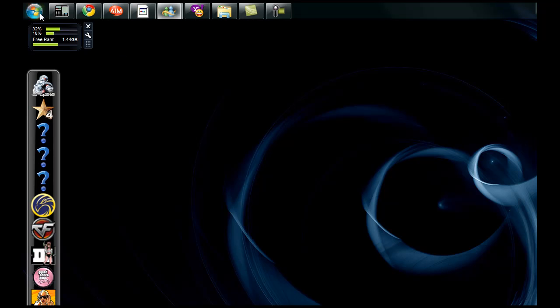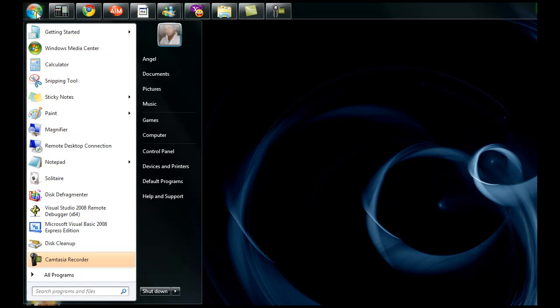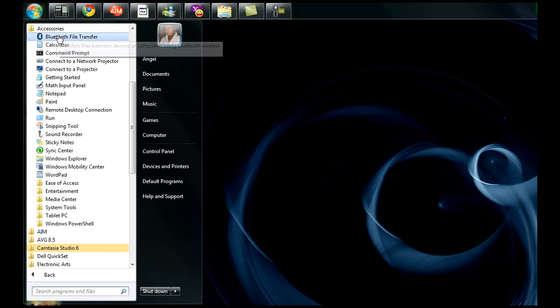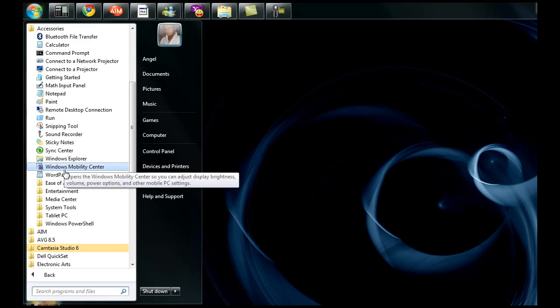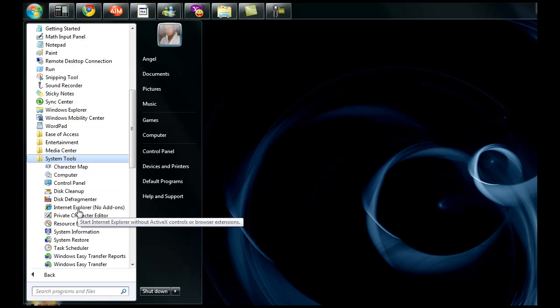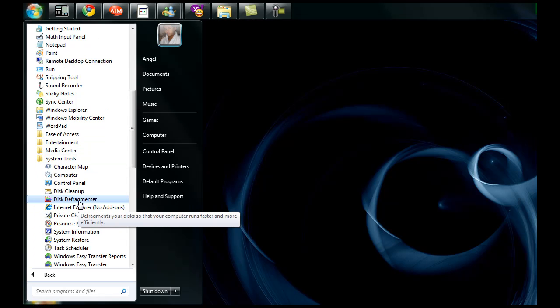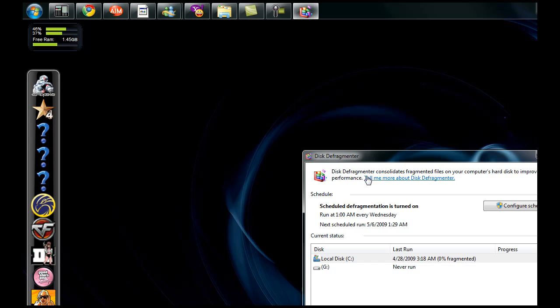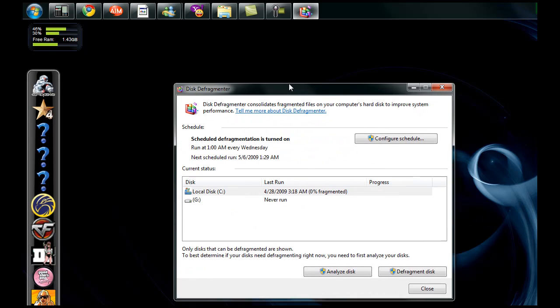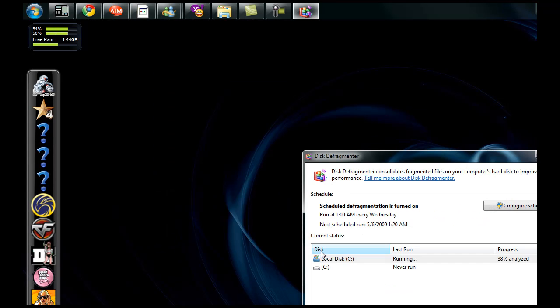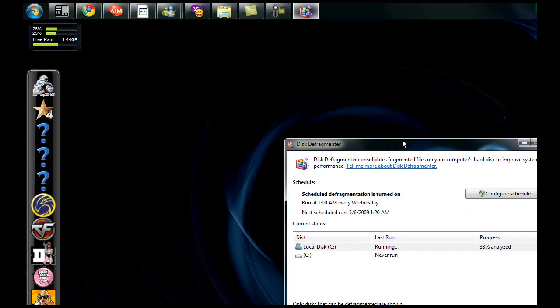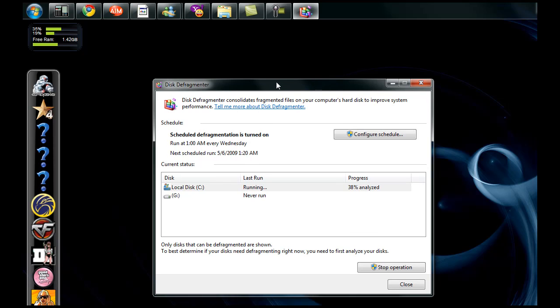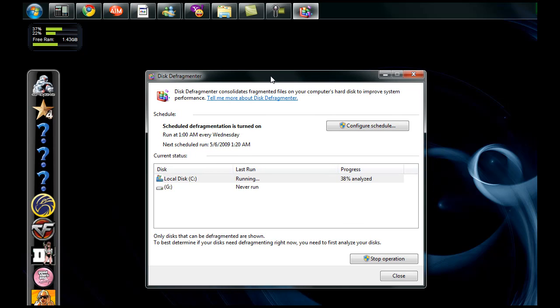I'm going to start again. All Programs, Accessories, System Tools and Disk Defragmenter will be right in there. Click it. Something similar to this box will appear. You're just going to Analyze Disk. It's going to run. Now on Windows 7, for some reason, this takes up a lot of time. So I'm just going to pause this video and I'll continue when it's done.